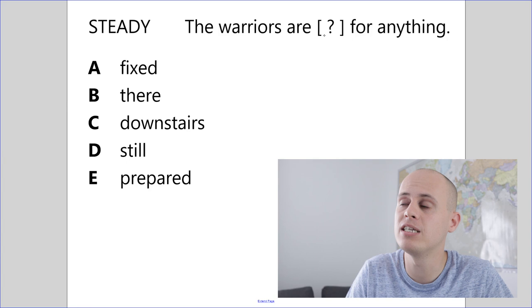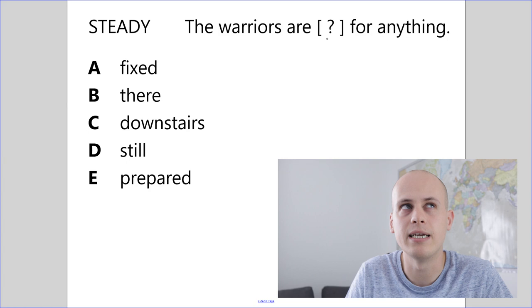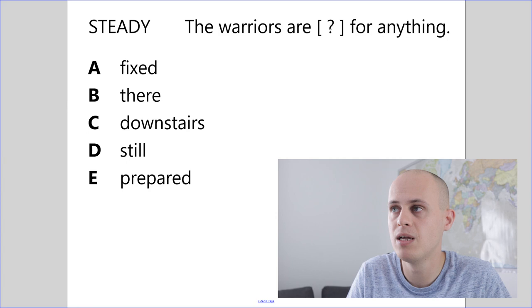As you can see on the screen, we've got a word in the top left that's in capital letters. Now, this word has to rhyme with the missing word from this sentence. Now, the sentence does make sense, so that's going to help us. The warriors are something for anything. Now, this something needs to rhyme with steady. Steady. Meddy. Ready. It needs to be a real word, and ready works in the sentence. But there's another step.